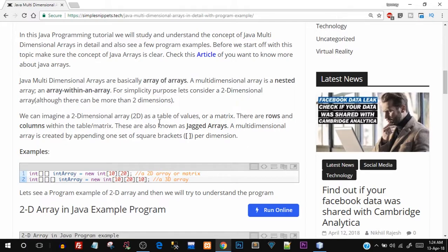Let's imagine a 2D array. If you're coming from a C++ background the concept is pretty much the same. In a 2D array you can imagine a matrix which has rows and columns, and these are also known as jagged arrays. However, jagged is a slightly different concept and we'll also talk about that in this tutorial, so make sure you watch this video till the end. It's a type of multidimensional array.